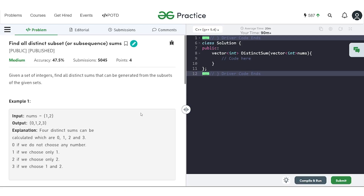In this video, we will discuss the problem 'Find All Distinct Subset Sums'. The problem says that we will be given a set of integers and we have to find all the distinct sums that can be generated from the subsets of the given set.